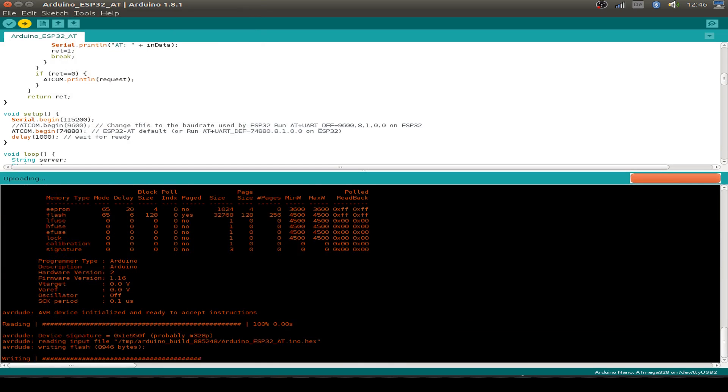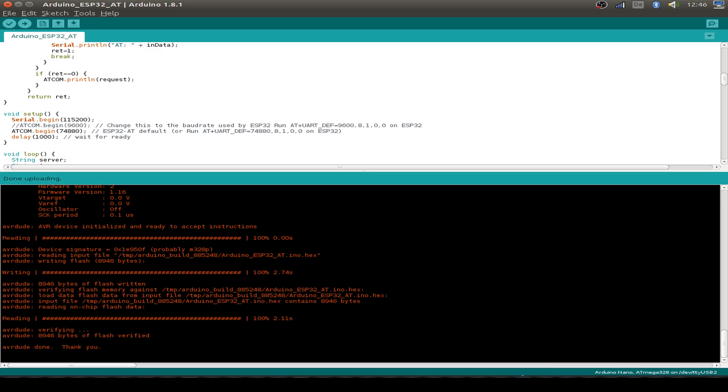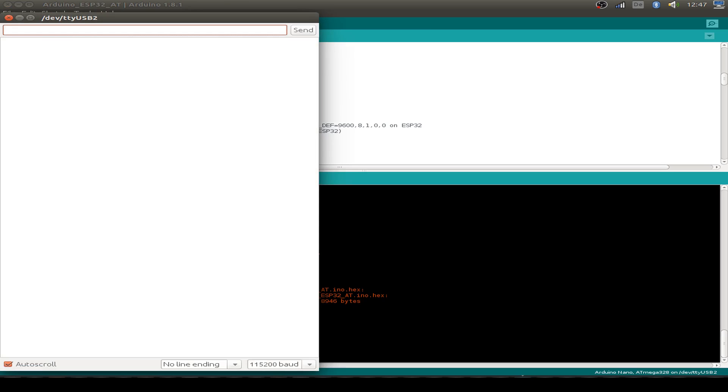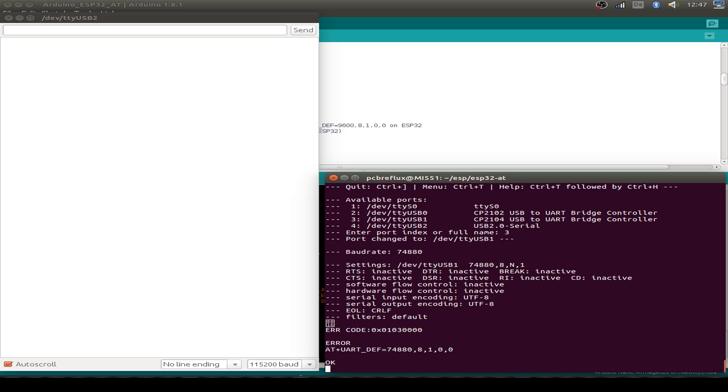And now our Arduino Nano is flashed and we can open the serial monitor. And we can also display our AT command window and also the output window for the debugging of the firmware.